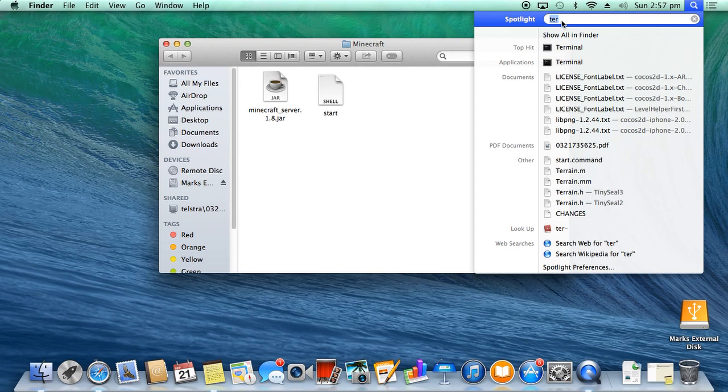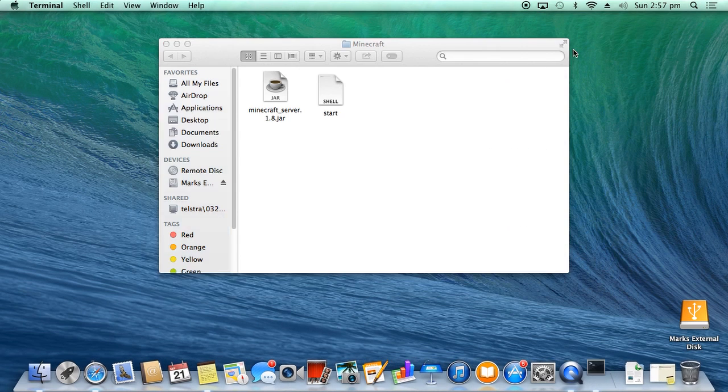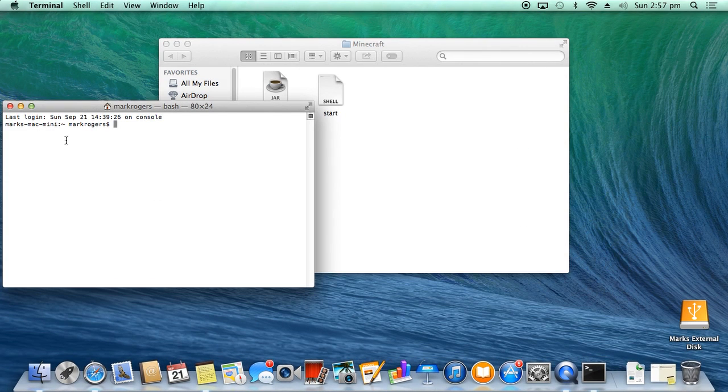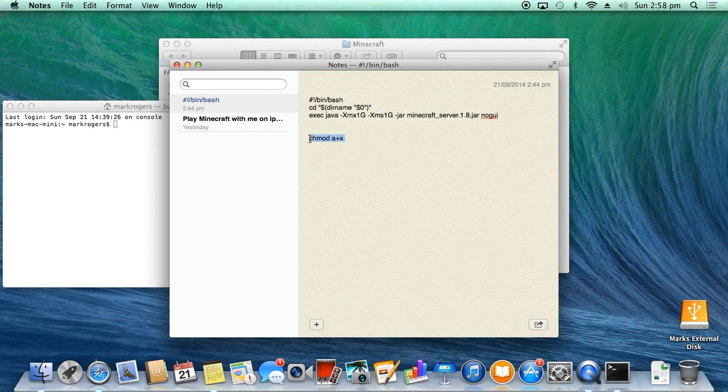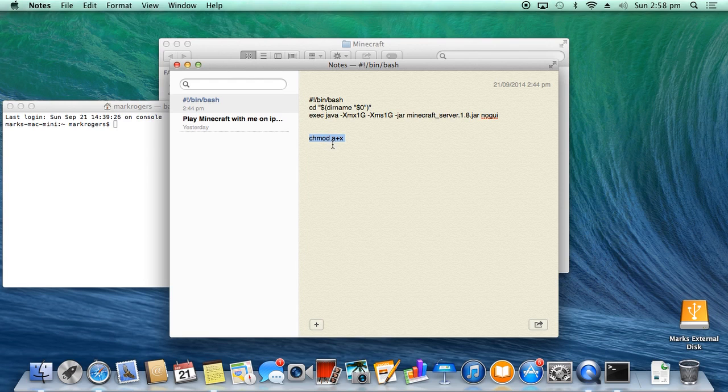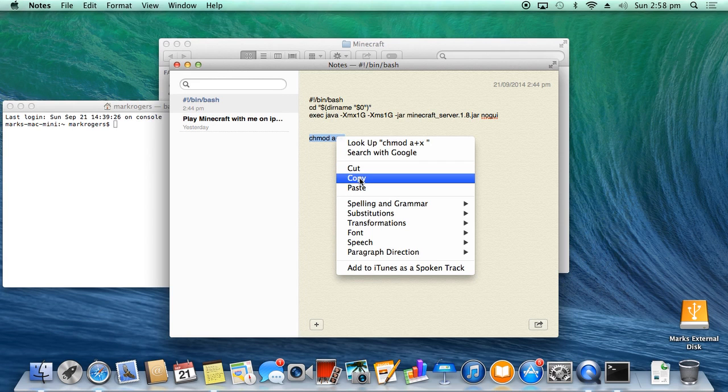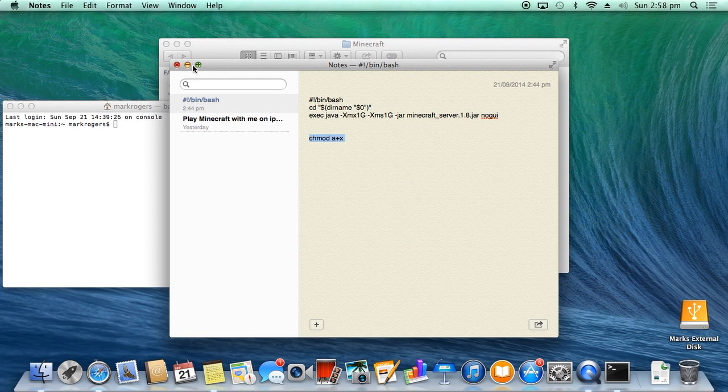So open up your Terminal and you want to then type into Terminal—I've got it here saved—you got chmod space a+x and then you got a space after it as well. So you want to copy that.